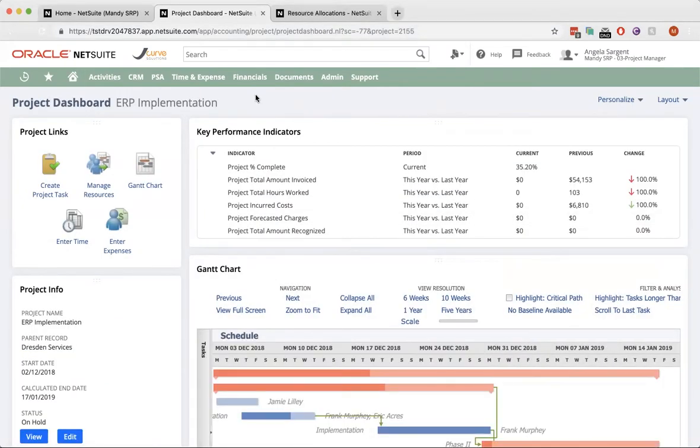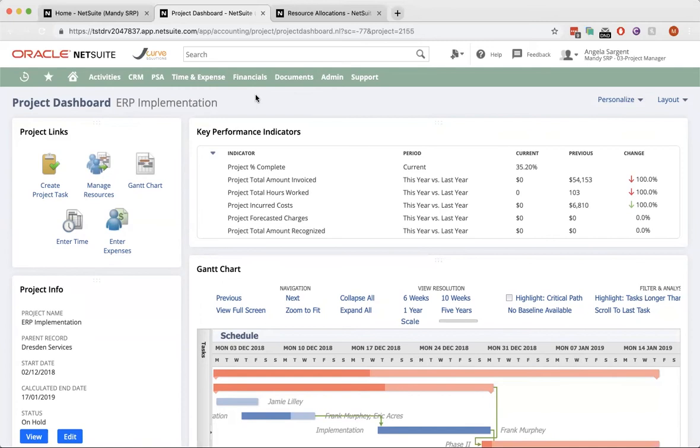Sure. Let me take you there now. The project dashboard highlights everything that's going on with your project. At the top of the project dashboard, I have key performance indicators for the project that include all the key decision-making metrics.